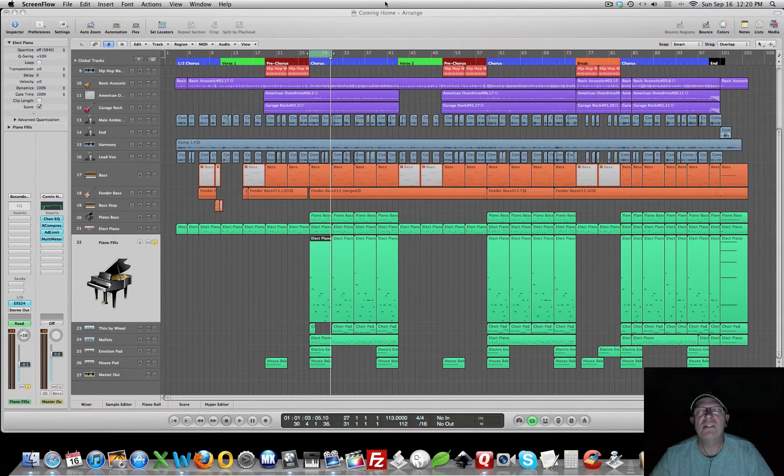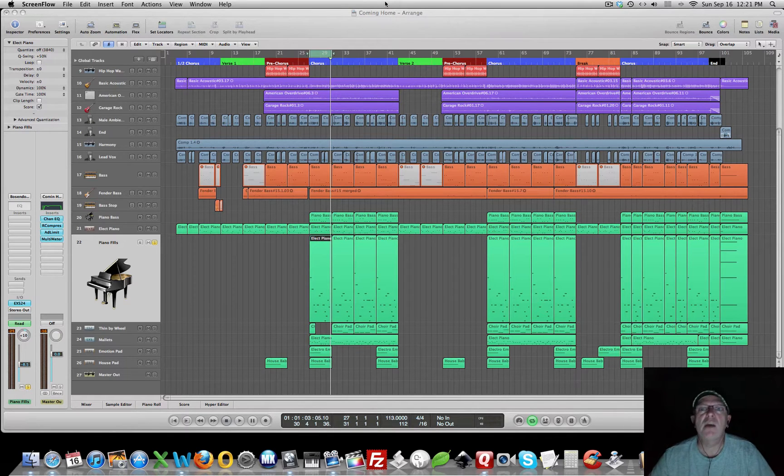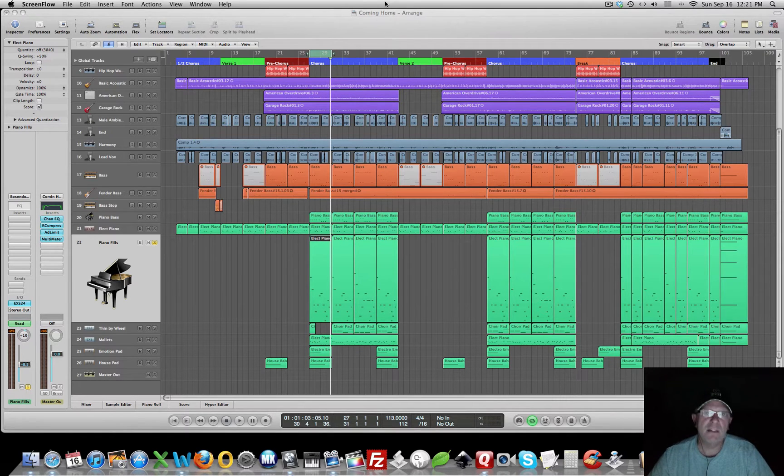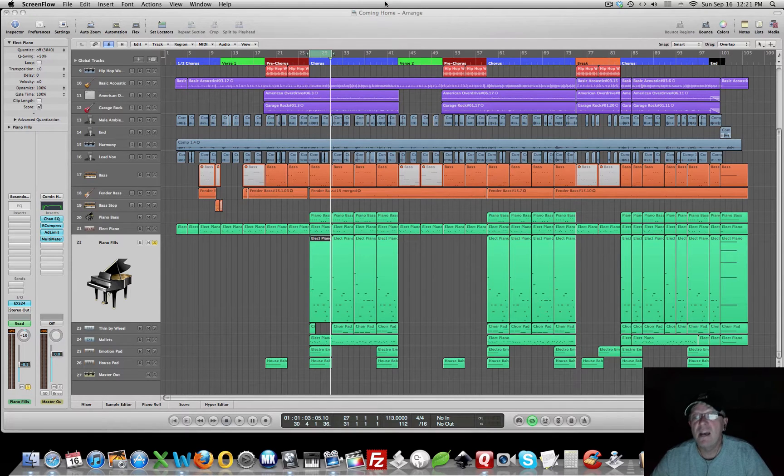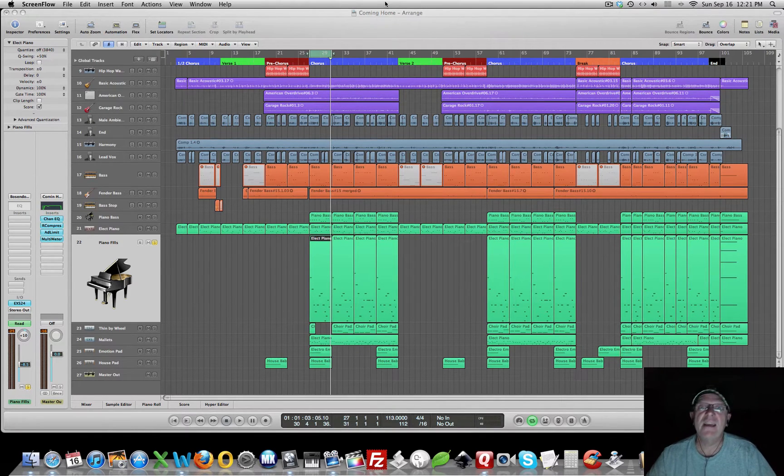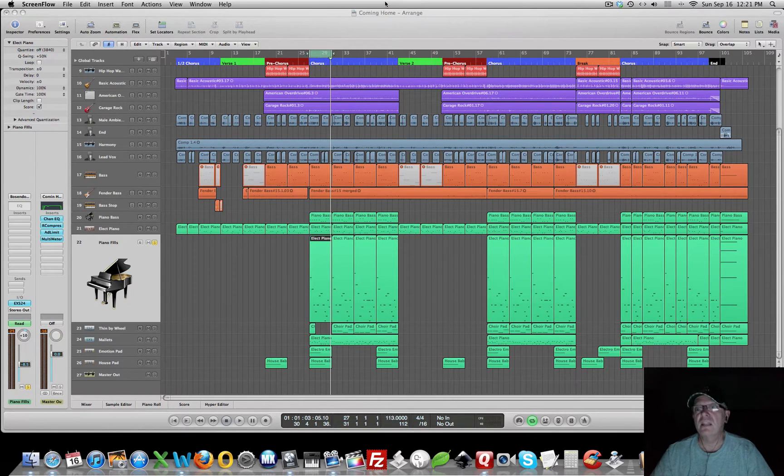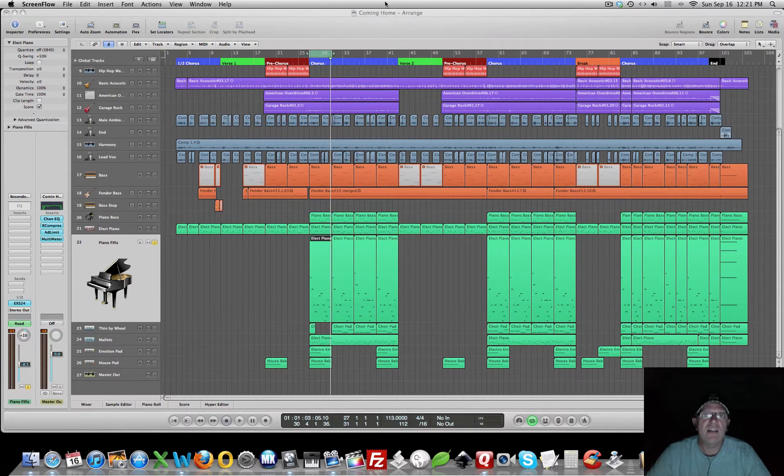I use this process on every track. Now, if you just have a couple of tracks, this may not make a big difference, but doing this on 20 or 30 tracks can have a compounding effect that can make a huge difference on cleaning up your mix. So let's take a look.